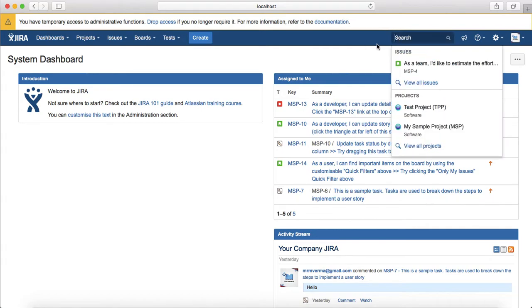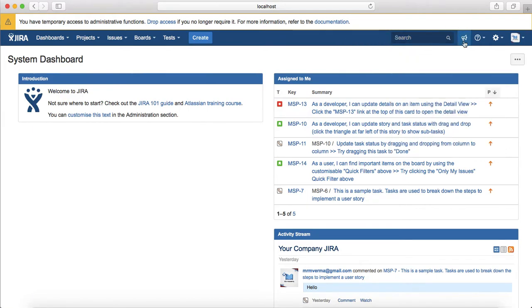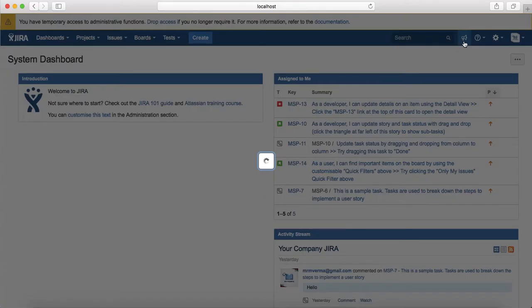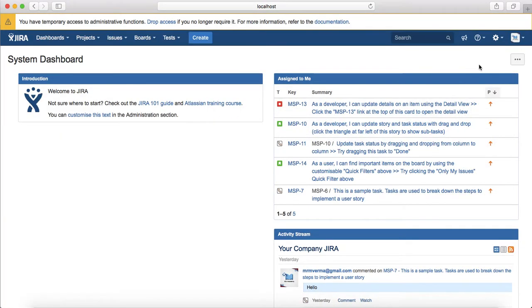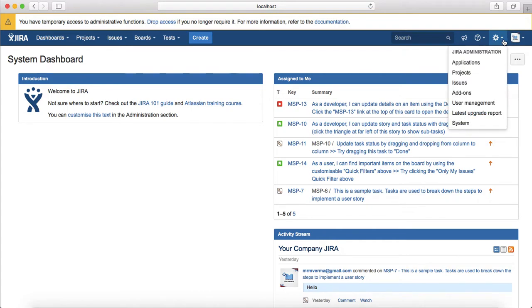The next thing here is the search, so this is the quick search which you can use to search issues in the Jira instance. Next icon in the header is the feedback, so you can provide feedback to Atlassian if you have any updates or any improvements you want in Jira.